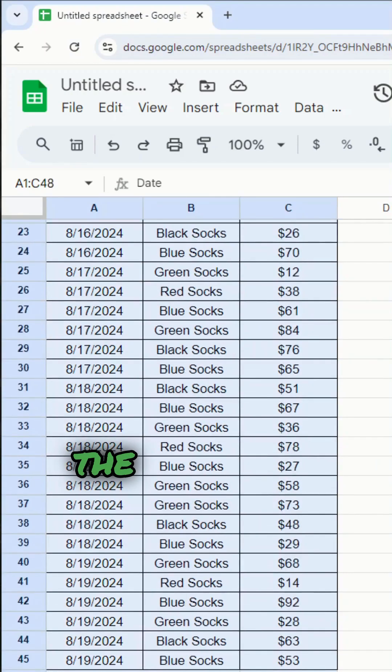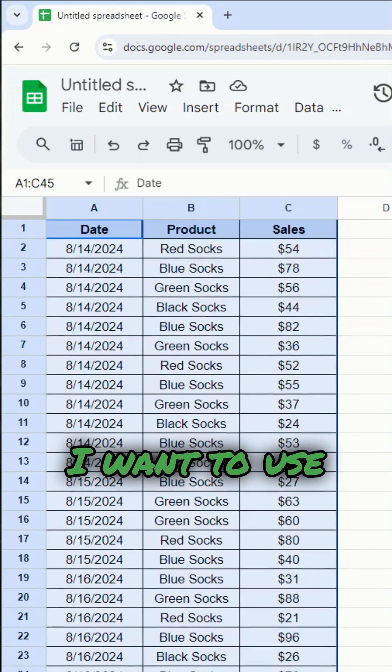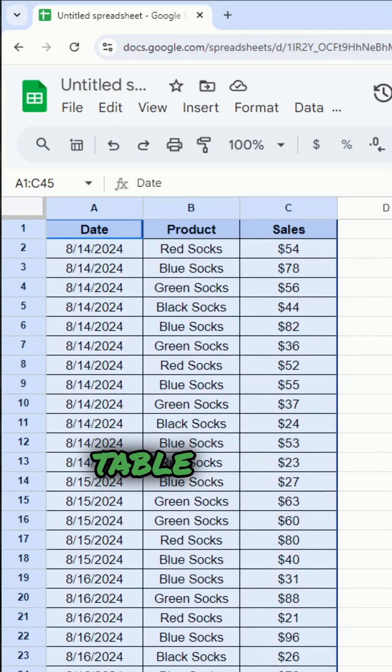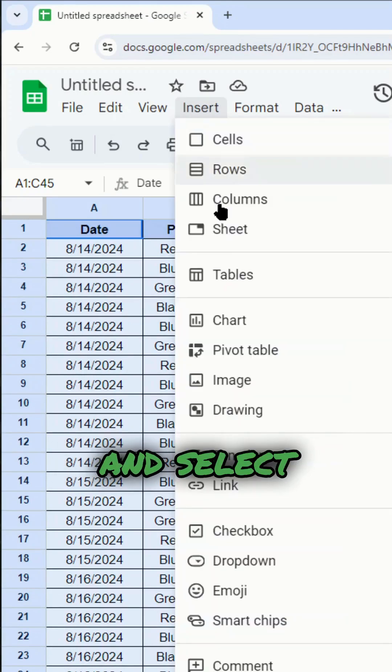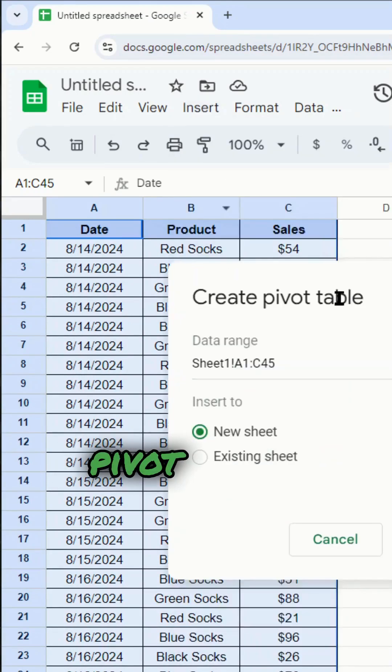So what I want to do is highlight the data that I want to use to create the pivot table with. And then I'm going to go into the top and select insert pivot table.